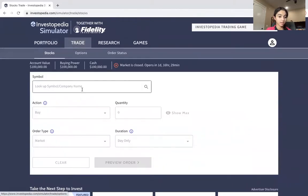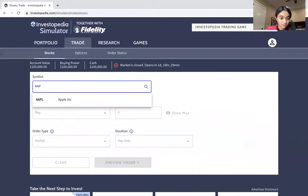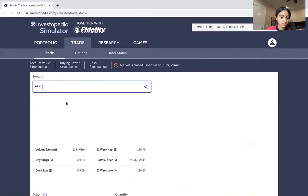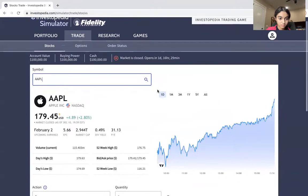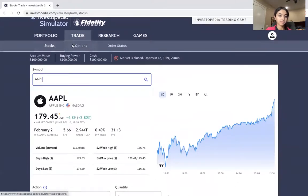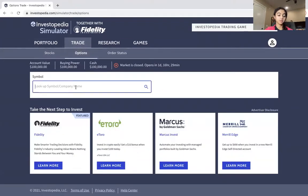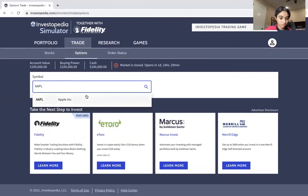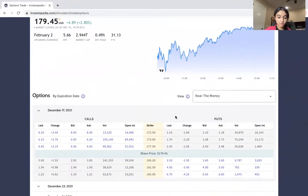You're going to want to go to the Trade button right here and look up your company name. Let's do Apple again — I'm not really going to buy this time. Now, be careful — you have to go to Options, not Stocks. I accidentally clicked Stocks instead. So you do the same thing: you look up the company name, Apple.